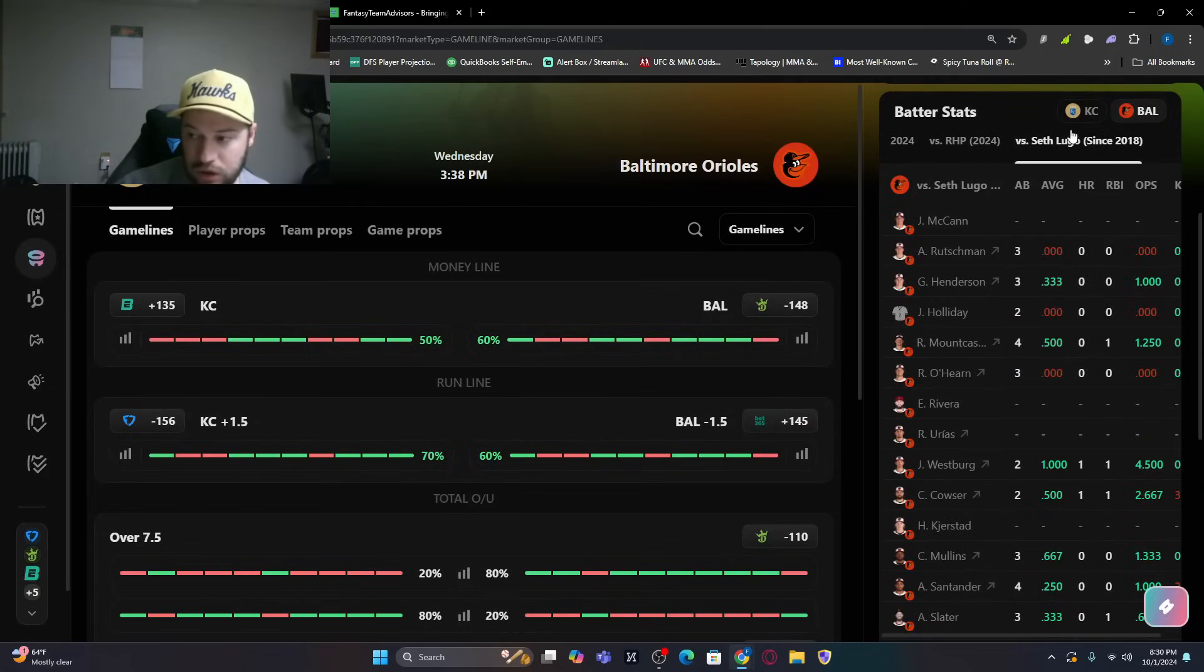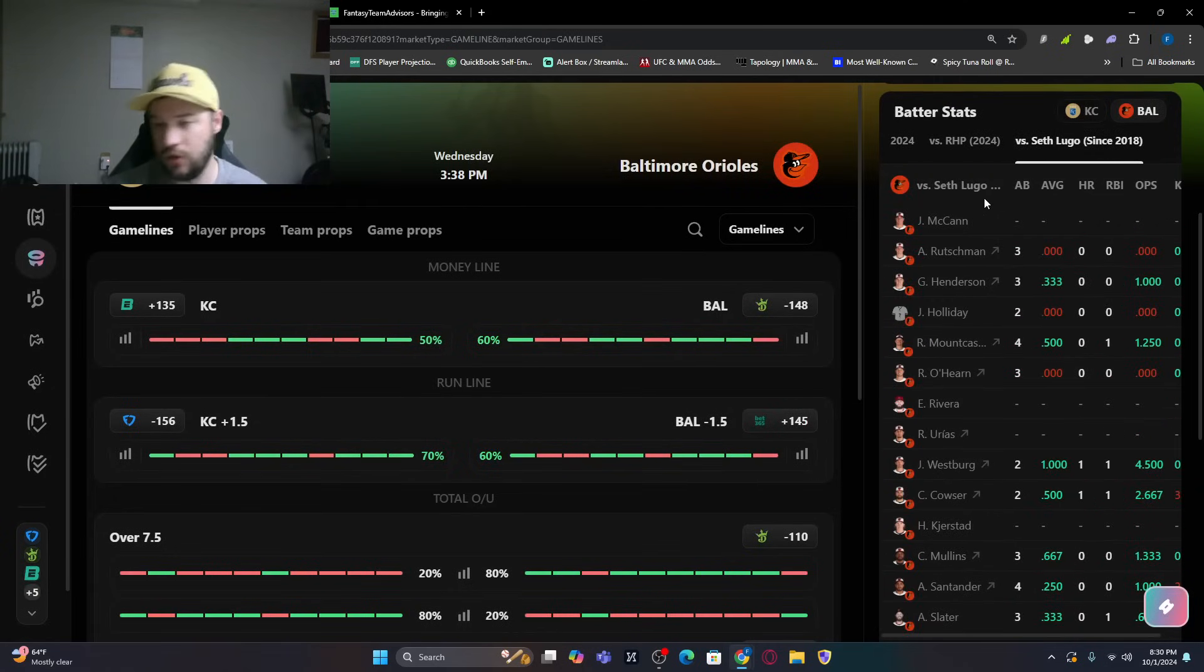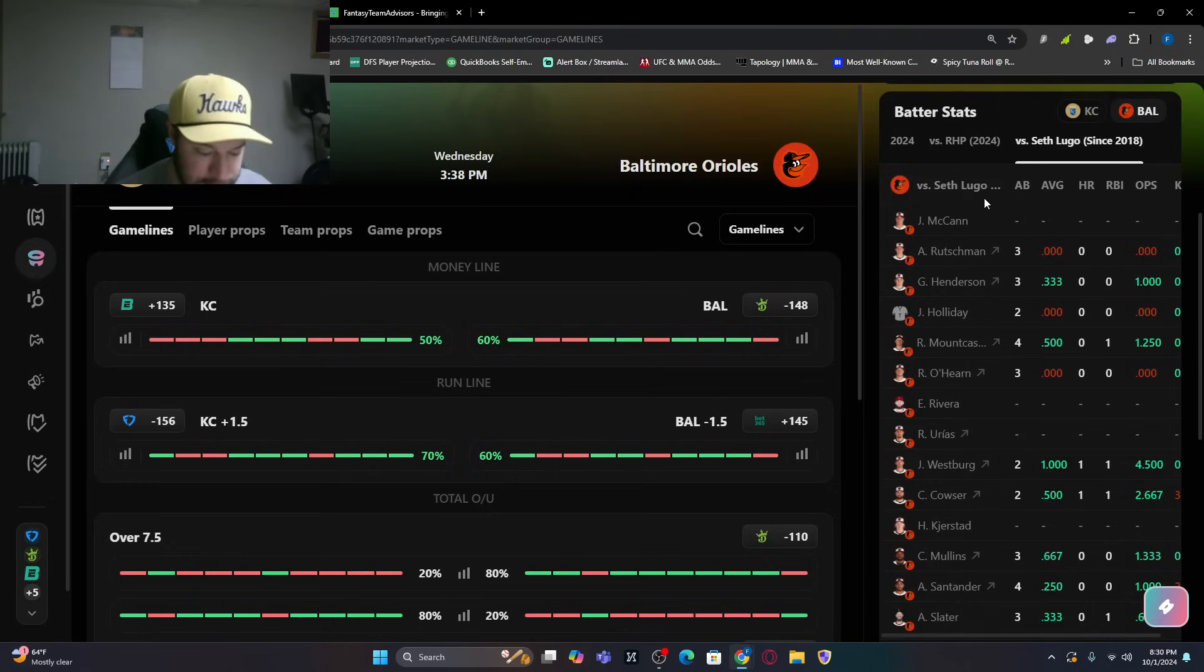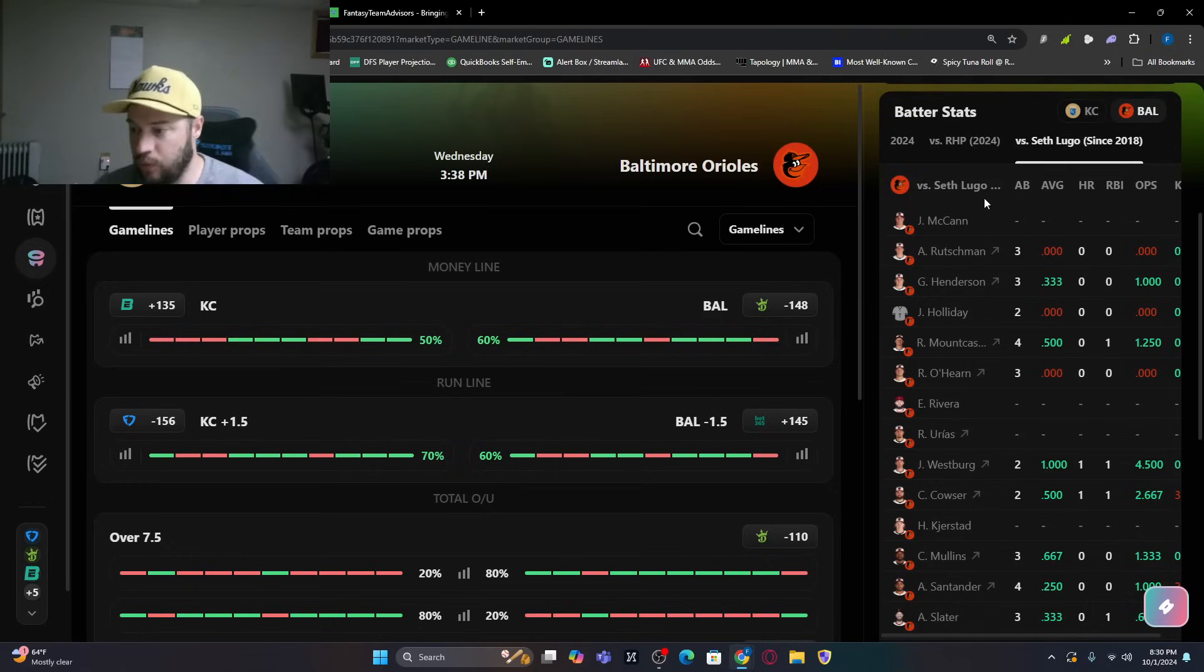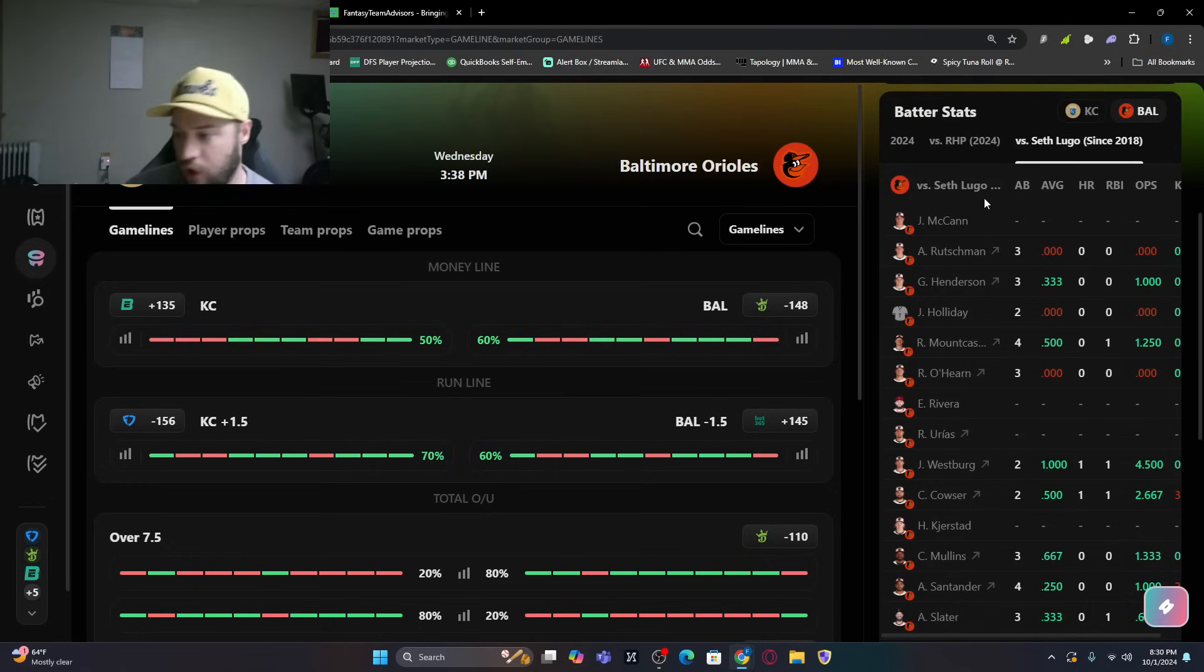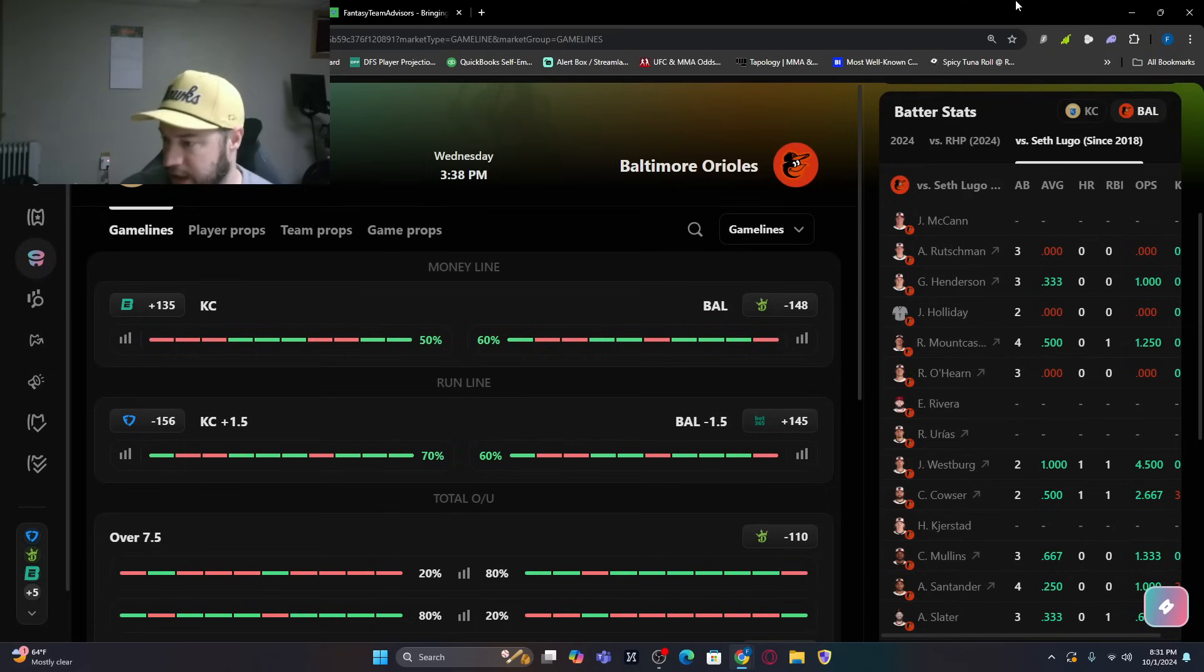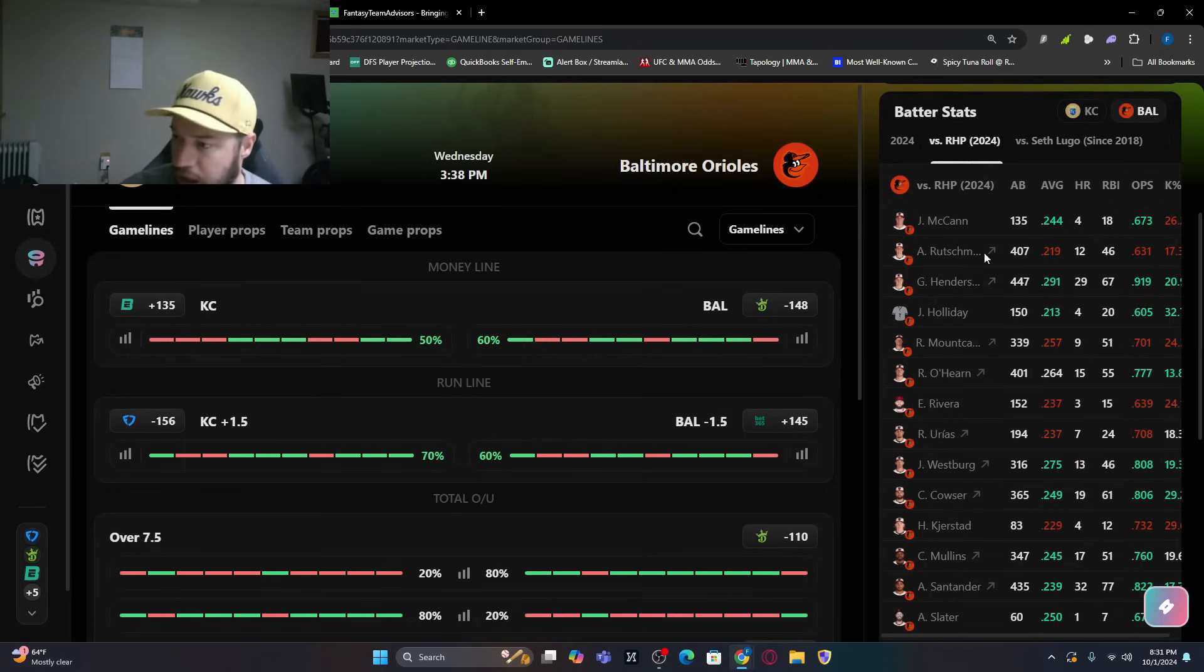If you aren't going to go Lugo and you want to go against them and you want to see Baltimore bats, you do have Westburg, who's got two for two with a home run against him. Colton Cowser, one for two with a home run against him. And against right-handed pitching, Baltimore, overall, obviously Gunnar Henderson batting .291 with 29 bombs.